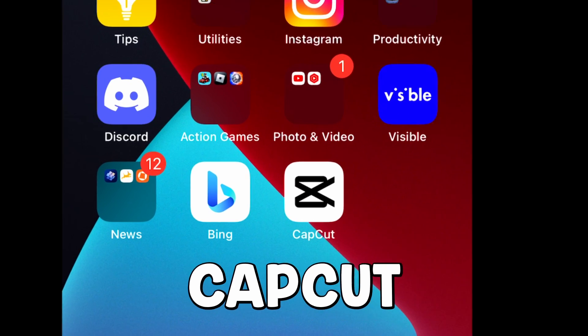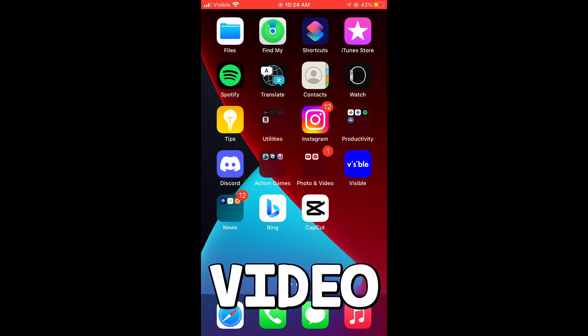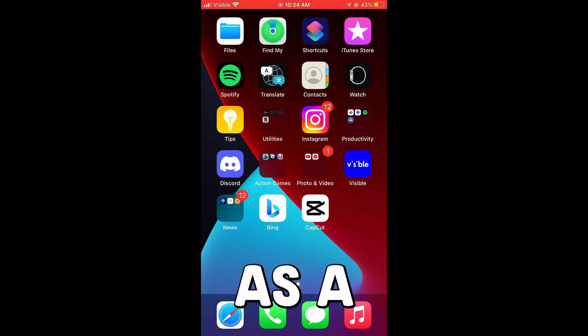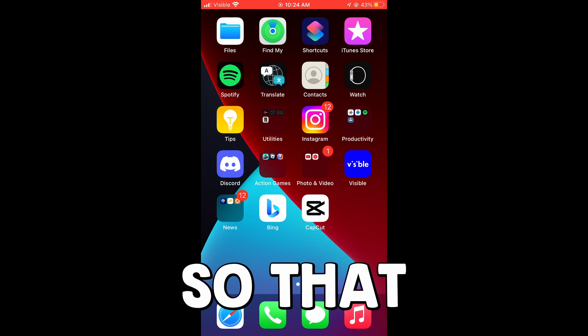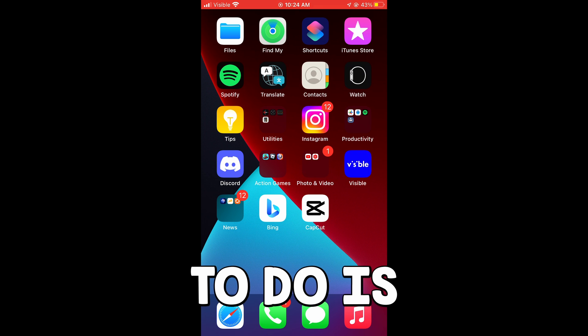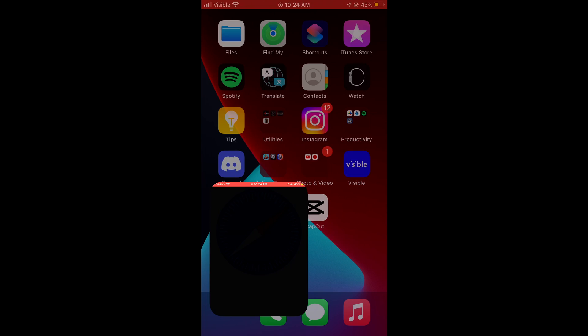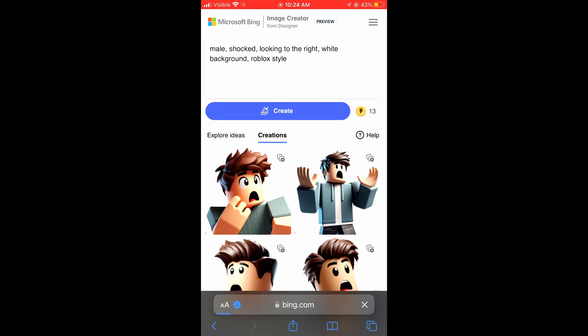The first thing you guys want to do is install CapCut. This has a video editor as well as a photo editor, which is a nice touch. The first thing we're going to need to do is actually get images for our thumbnail, so you're going to open up your search engine and go to the Bing Image Creator.